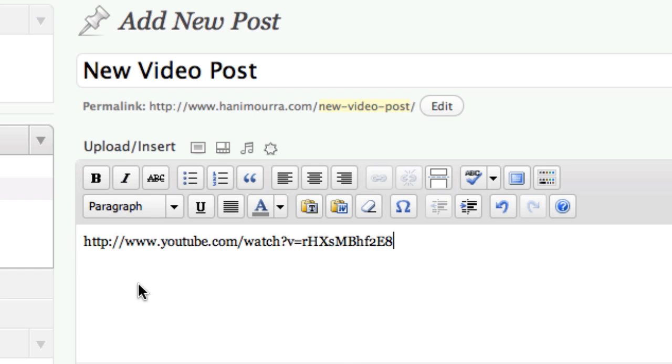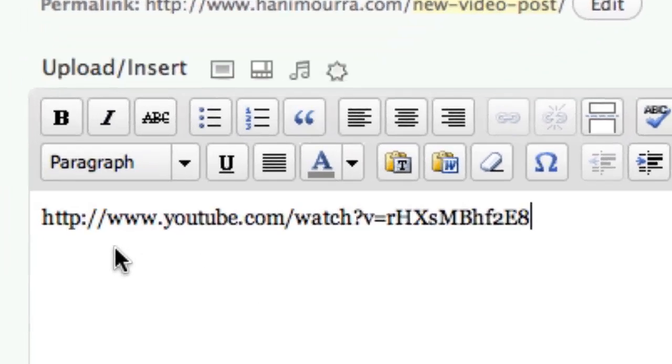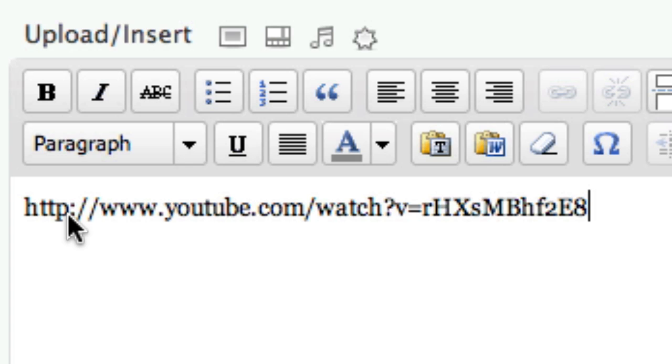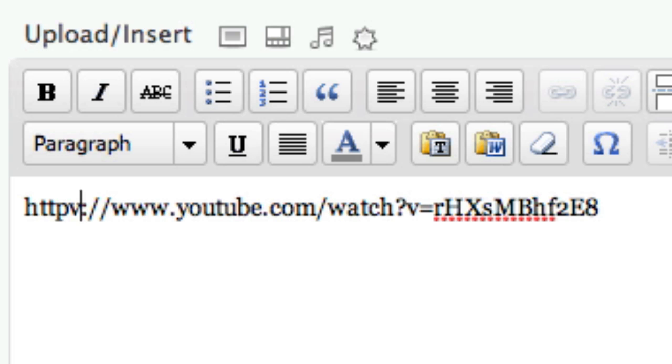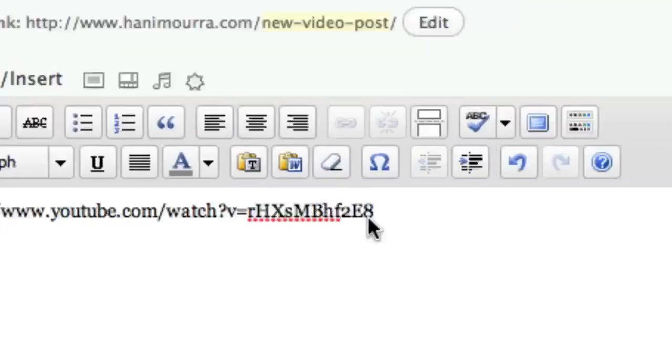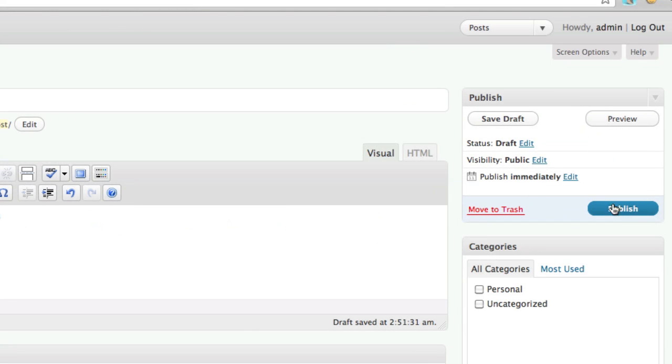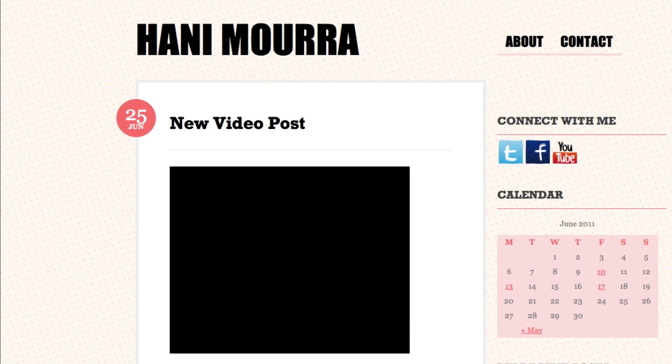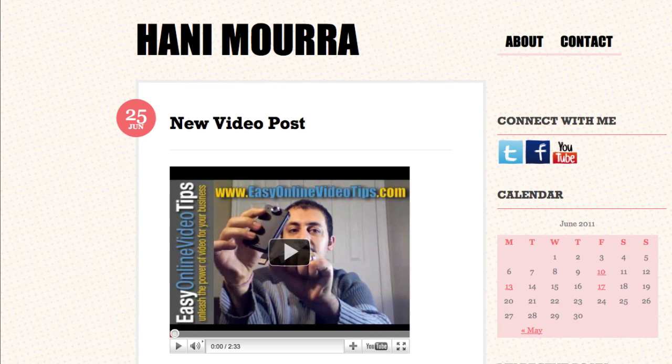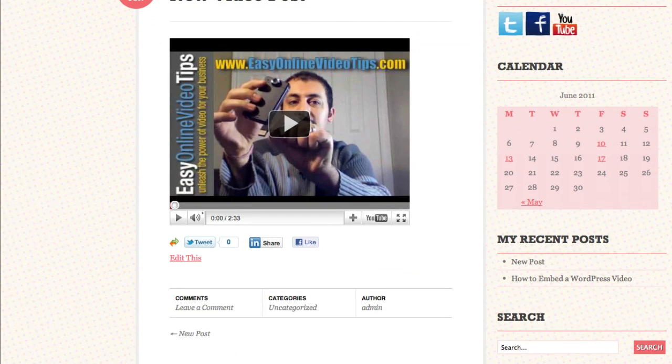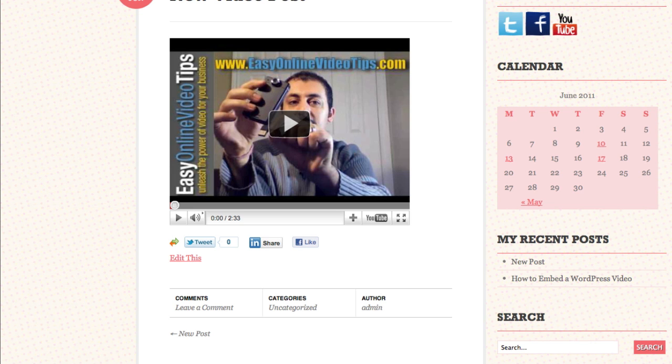Now the only extra step you need to do is right after it says HTTP, you want to click and add the word V for video. Now this will let the plugin know that you want to actually embed the video. So just simple as that. I'm going to go ahead and preview this. And there it is. My video is there. Simply by pasting the URL and adding the letter V to it. So that's cool. That's great.